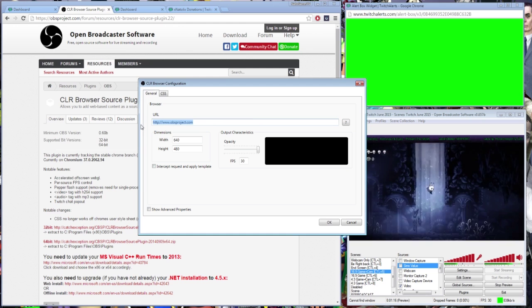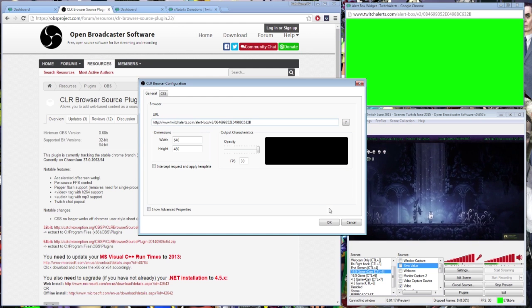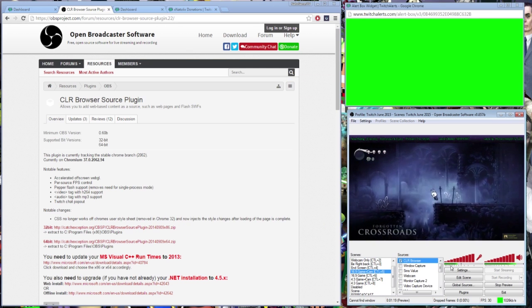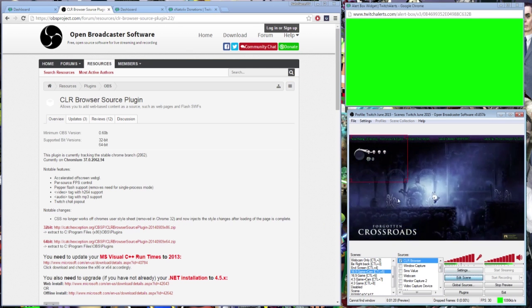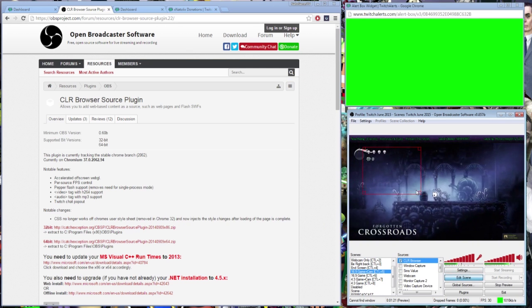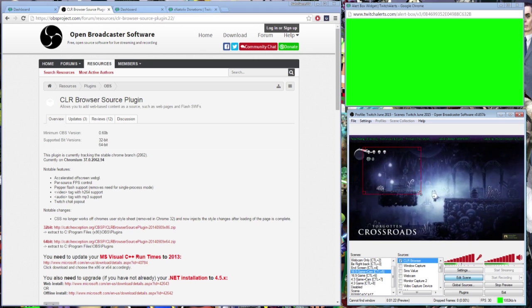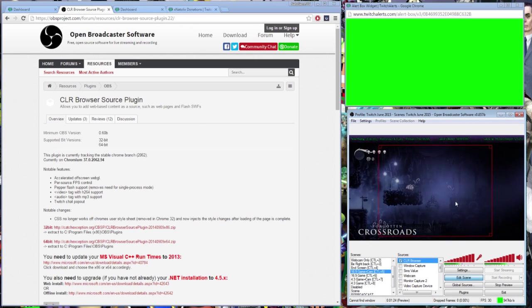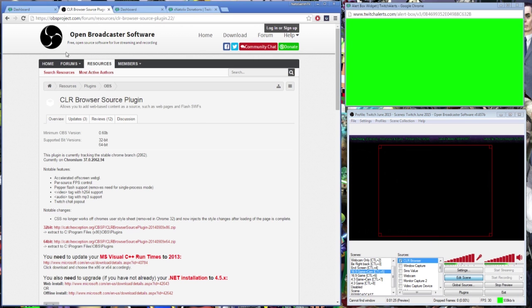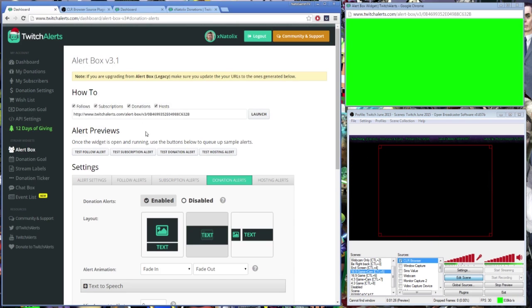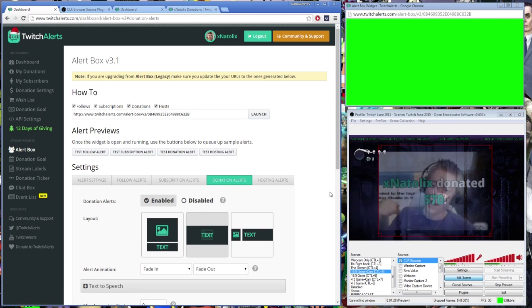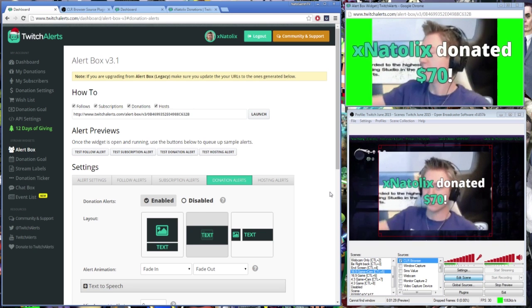Using Edit Scene, feel free to adjust the source however you like it, and to test the alert, use the alert previews on the TwitchAlerts dashboard. With the CLR browser, you are not required to open the alert box window, so you can go ahead and close it.